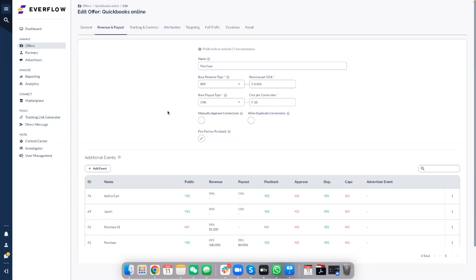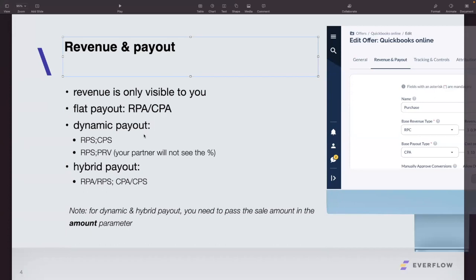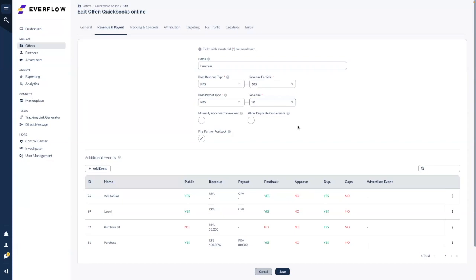Quick recap: revenue is only visible to you, not to your partners. You can do a flat payout — that's CPA. You can do a dynamic payout (cost per sale) that depends on the sale amount passed in the advertiser postback. Or you can do a percentage of revenue — for example, if revenue is $10 and the payout is 10%, that's $1. We also offer a hybrid payout: a fixed fee plus a percentage of sale. Help desk articles are available for more questions.